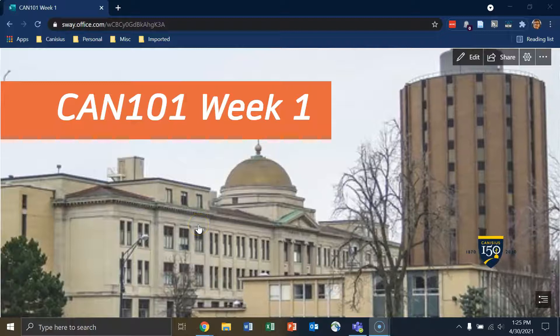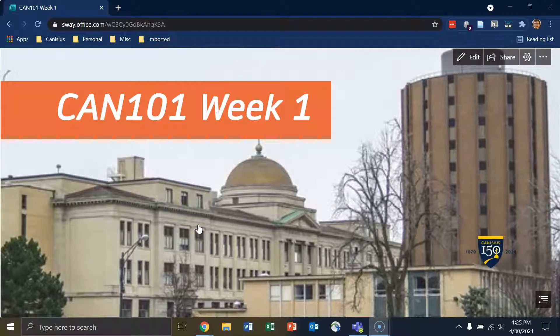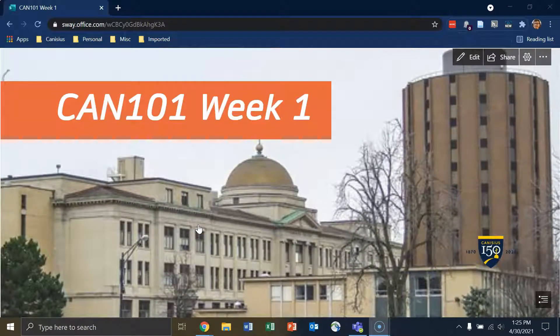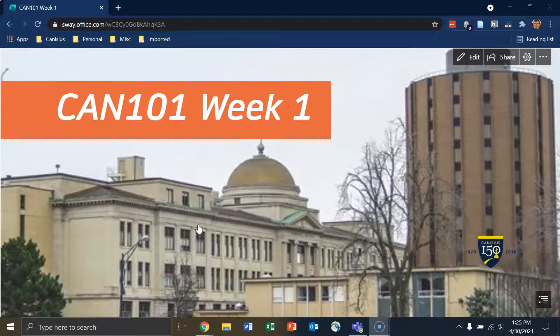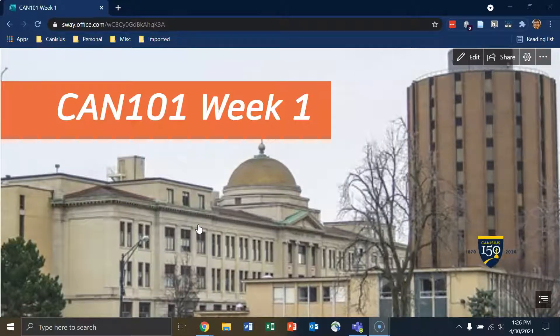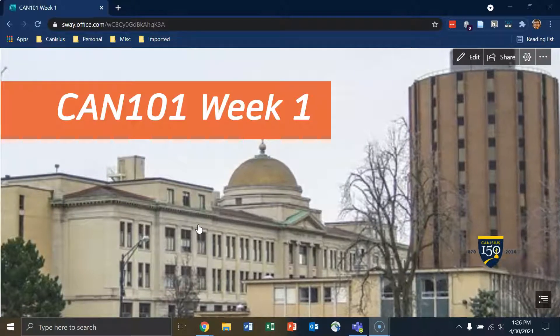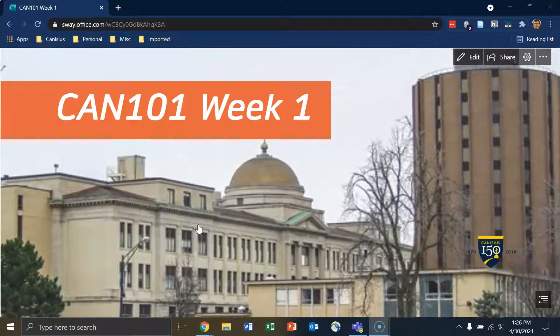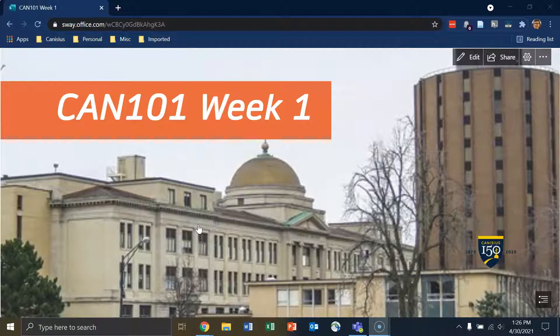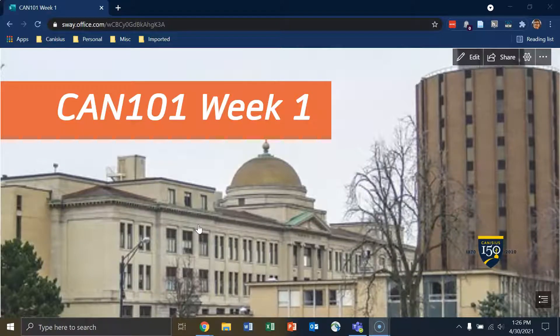Hello everyone. My name is Tyler Kron-Piatek from Coley at Canisius College. This is the second of a two-part video series on Microsoft Sway. The first video was on some basic tools in Sway and this video will be on some advanced features.